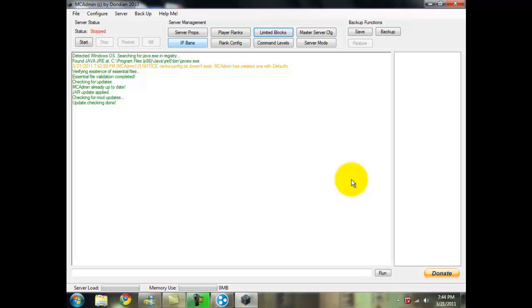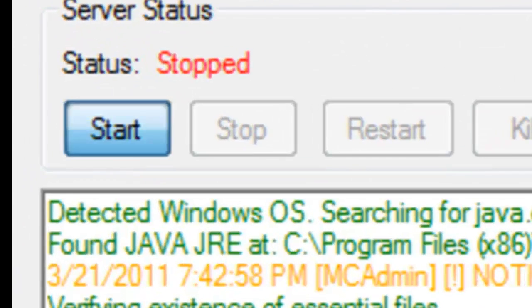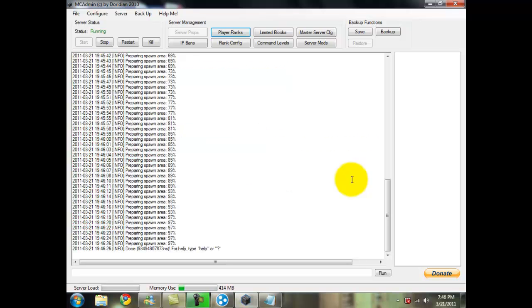So we're going to go through all that, and what we're going to do is we're going to click start, and it's going to create the server. So I'll come back when it's done.